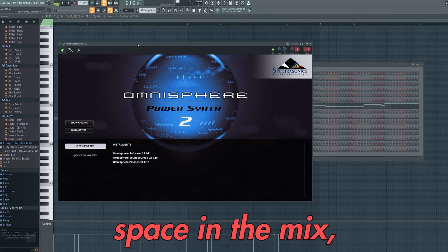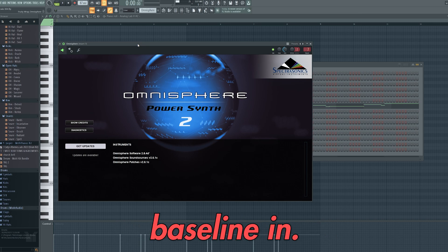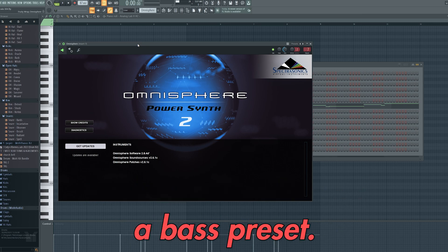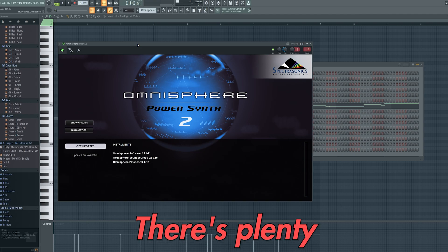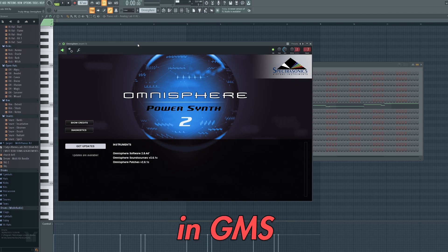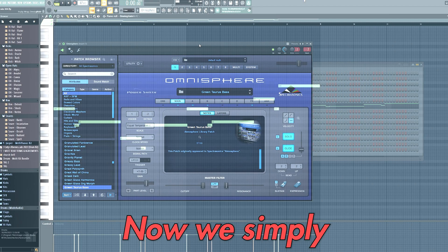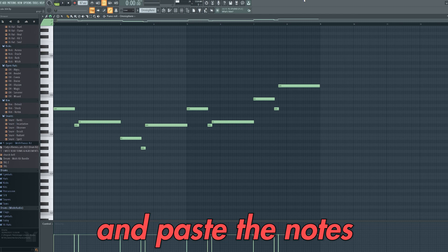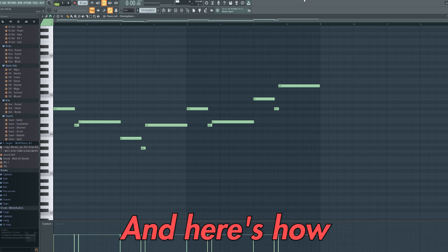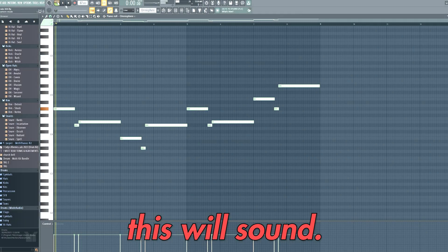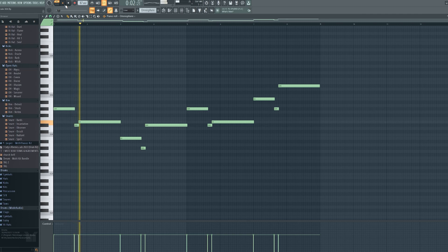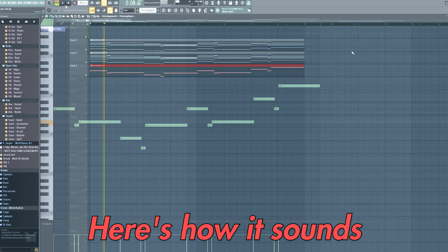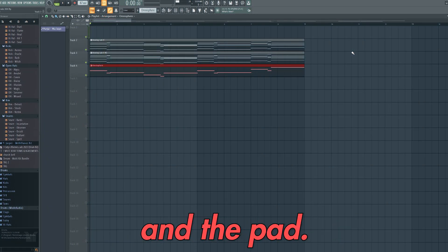Now we've created space in the mix, we can add our bass line in. We're simply going back into the channel rack to load up a bass preset. There's plenty in GMS, but the sound I've used is from Omnisphere. Now we simply have to copy and paste the root notes from the chords for our bass line. Here's how this will sound, and here's how it sounds with the keys and the pad.